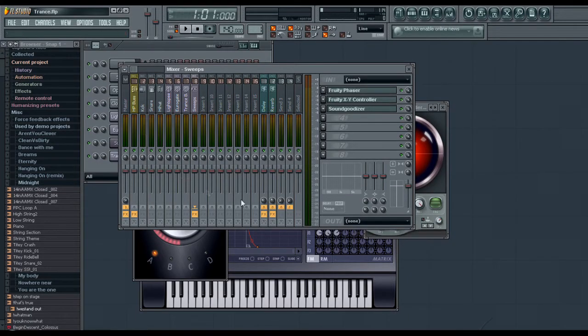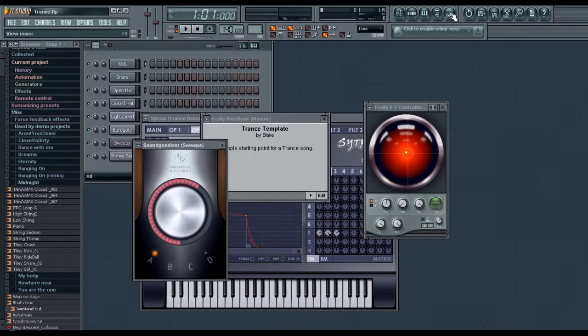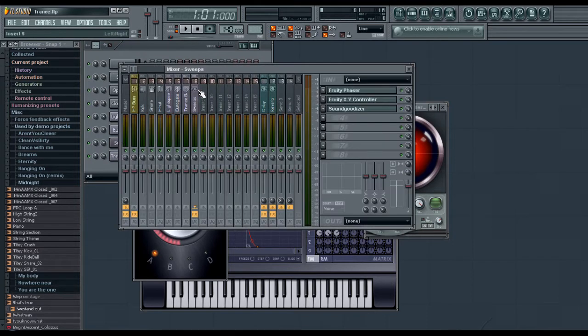come back to FL Studio. Open the Mixer window. We open the Mixer window by clicking this button over here.